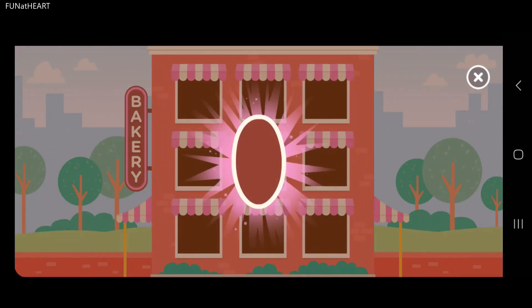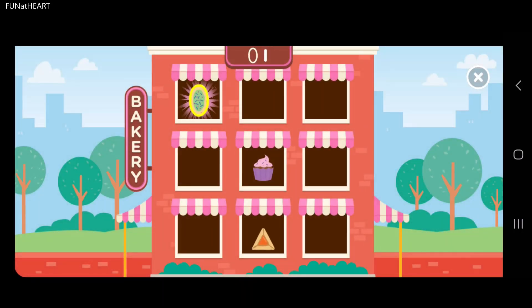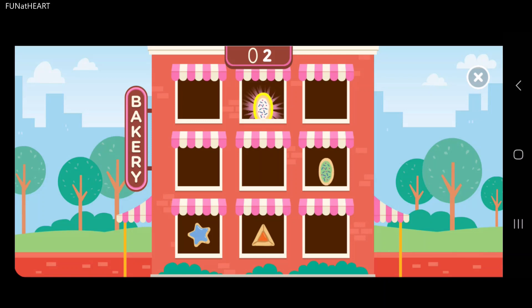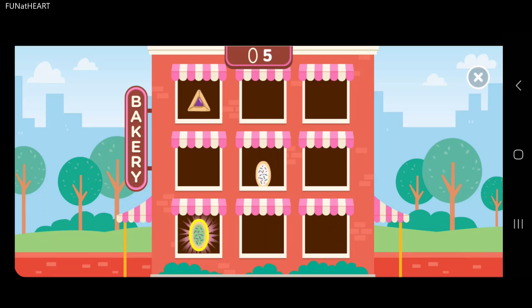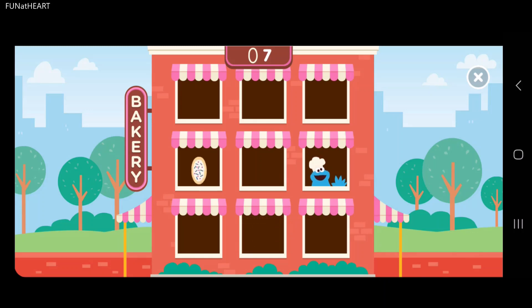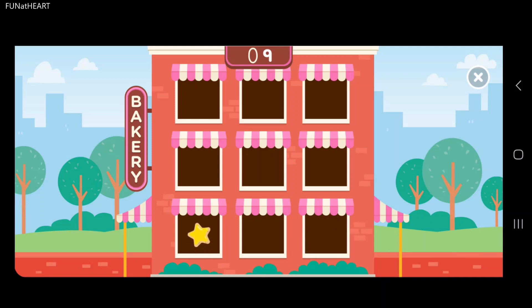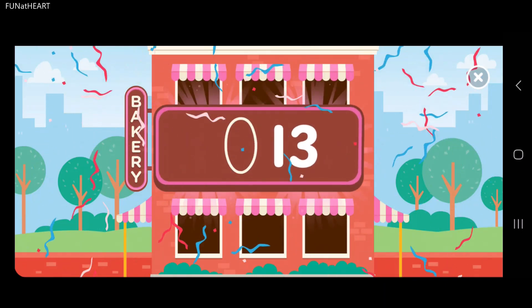Now we're looking for all the ovals. Way to go. Nice. You got one. You got all the ovals.